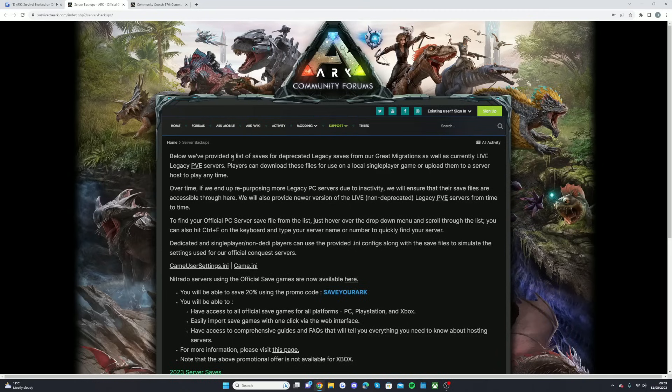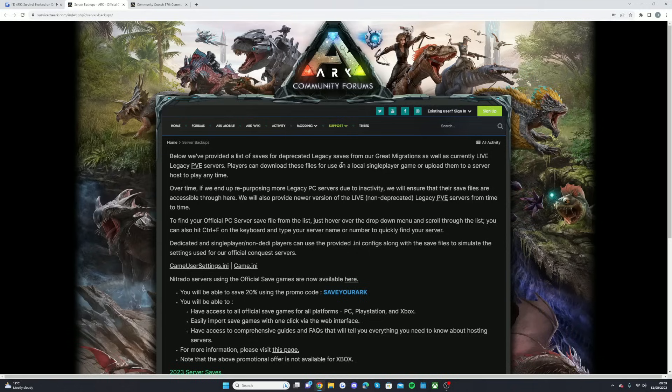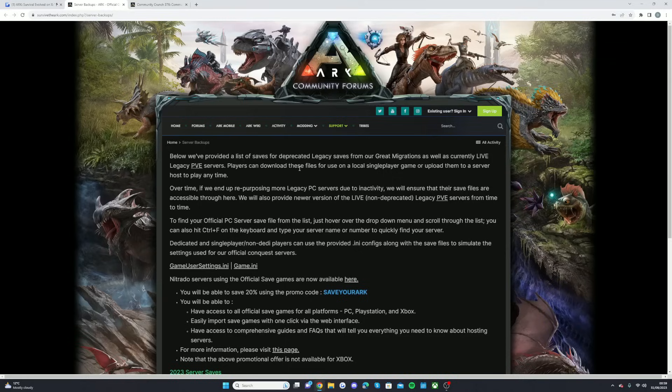So this is the link, as you can see here. Below we've provided a list of saves for deprecated legacy servers from our great migrations, as well as the currently live legacy PvE servers. Players can download these files for use on local single player or upload them to a server to play at any time. Oh, that is good news. So you can actually have it for single player too.